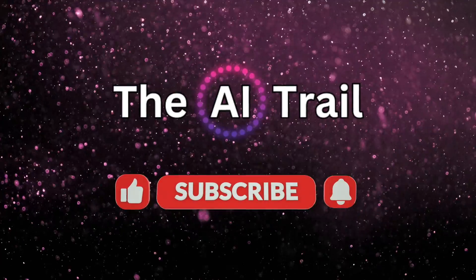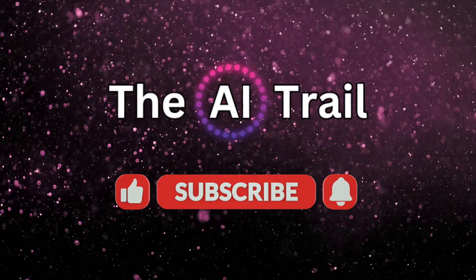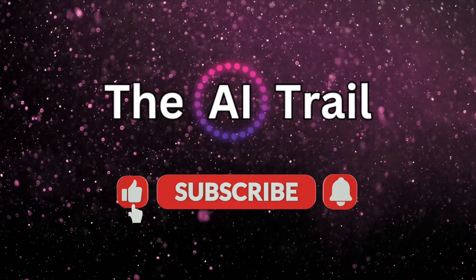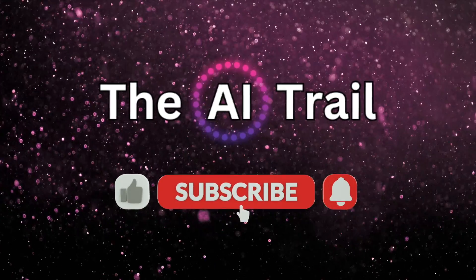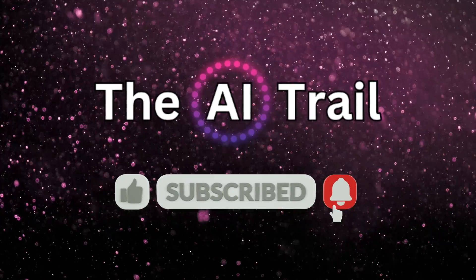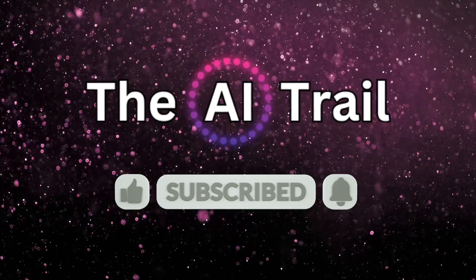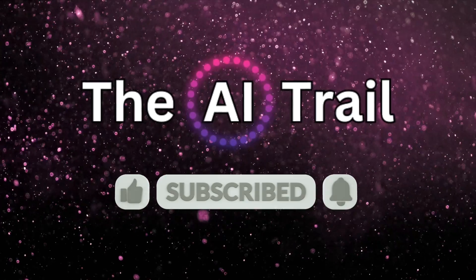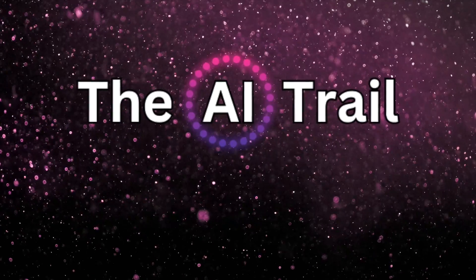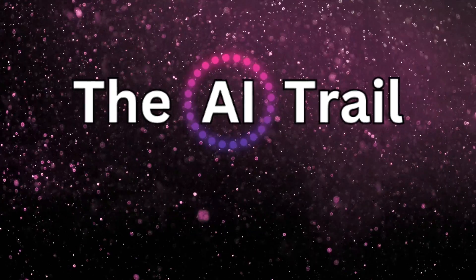We really hoped this video was helpful. If you liked it, please give it a thumbs up and don't forget to subscribe to AI Trail. As always, thanks for watching, and I'll catch you in the next one.